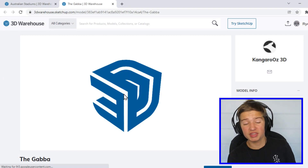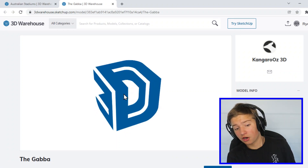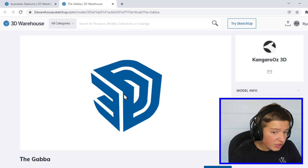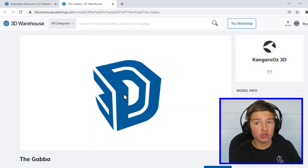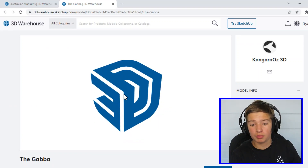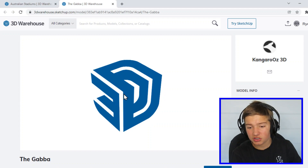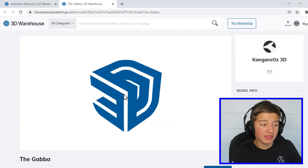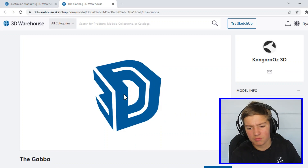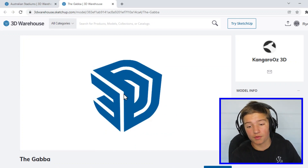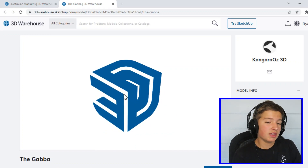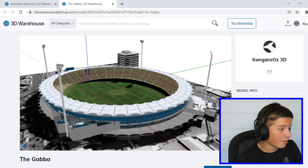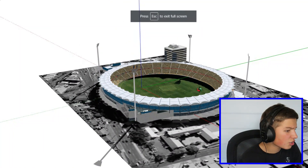Obviously the SCG and Adelaide Oval haven't been the best, but the MCG was good. Now we're moving on to the Gabba, which I think will be a good design as well because it has the surroundings of the Gabba, not just the ground and the stadium. And then moving on to Etihad Stadium is going to be a ripping one — I reckon you guys will like it. It's probably my favourite here. And the Gabba — here we go.